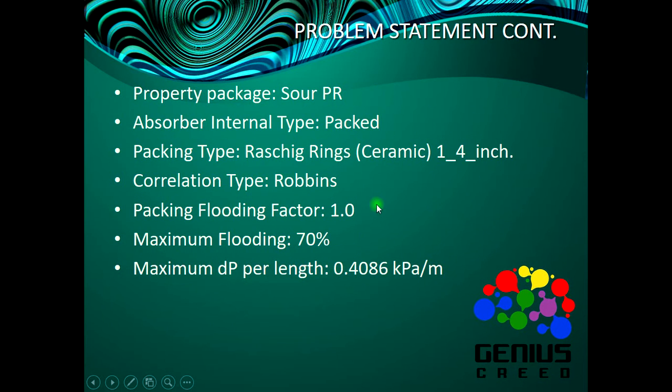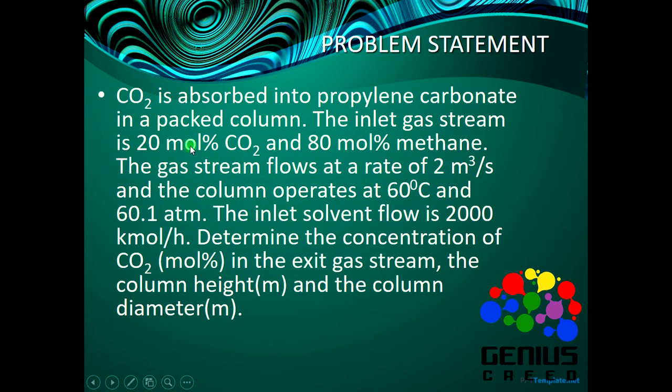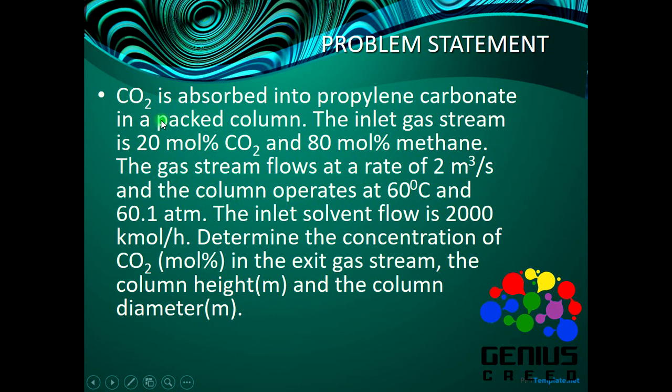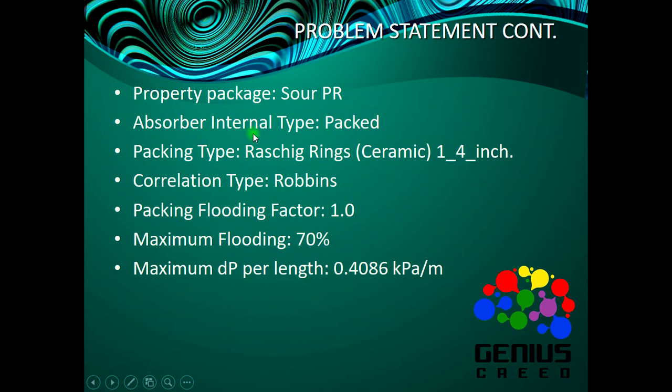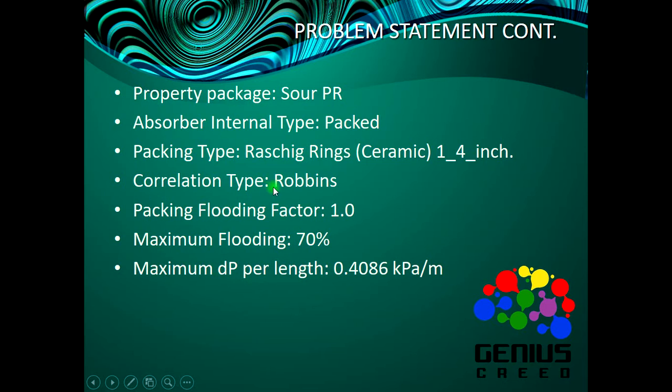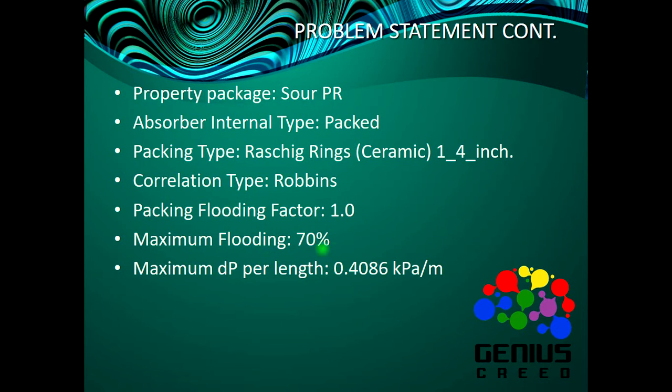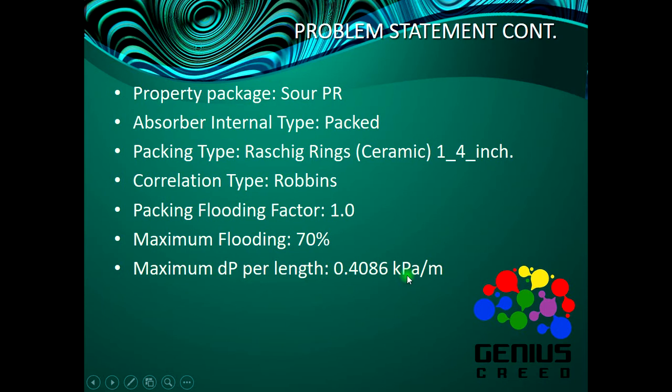The property package is Soave-Redlich-Kwong. The absorber internal type is packed. Packing type is Raschig Rings (Ceramic) 1.4 inch. The correlation type is Robbins, packing flooding factor is 1.0, maximum flooding is 70%, and maximum dP per length is 0.4086 kPa/m.